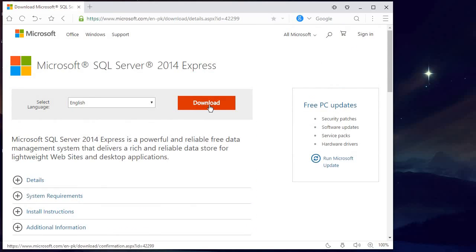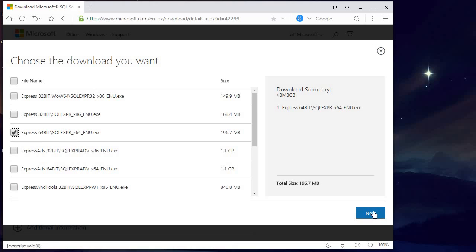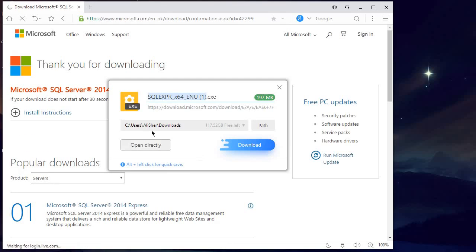Here you can see this download button, so you can simply click on it. From here you can choose the bit version — whatever your operating system bit version is. In my case my operating system is 64-bit, so I will simply select this one which is Express 64-bit SQL Express x64. I tick this and then click Next, and here you can see the download appears, so I will download it inside my downloads folder.